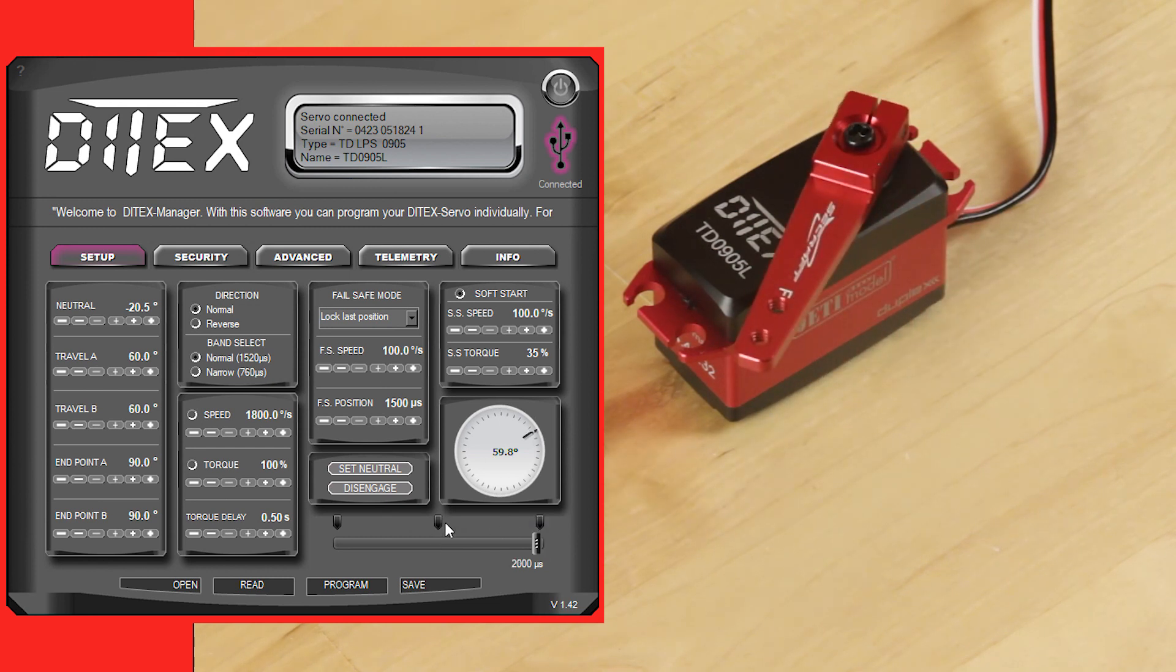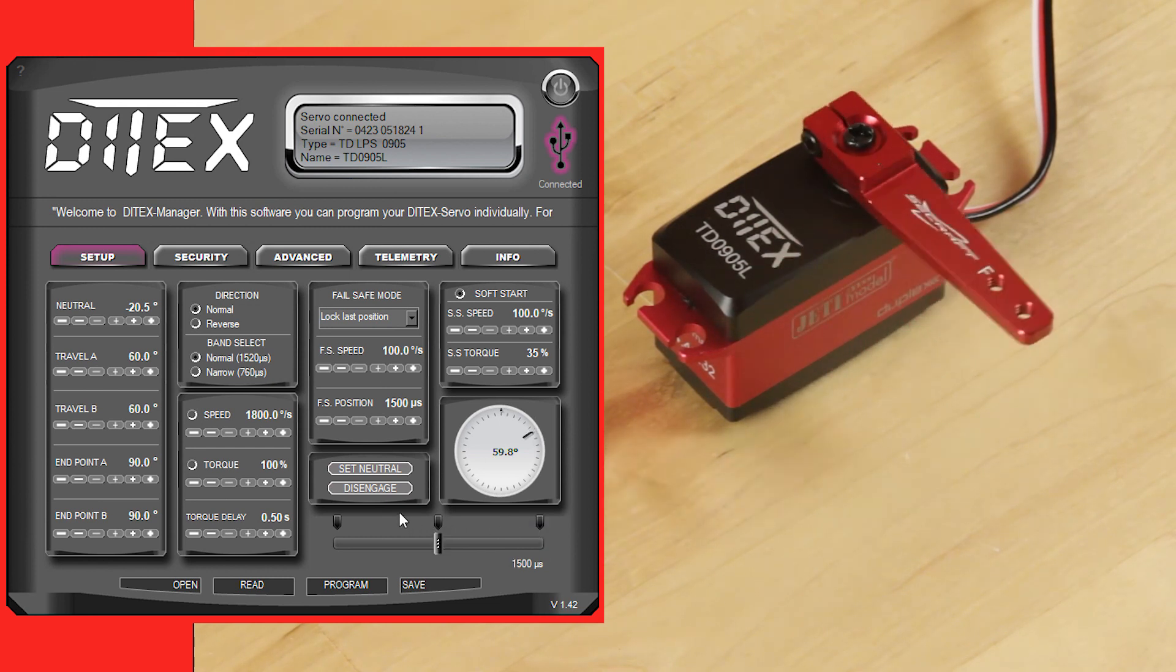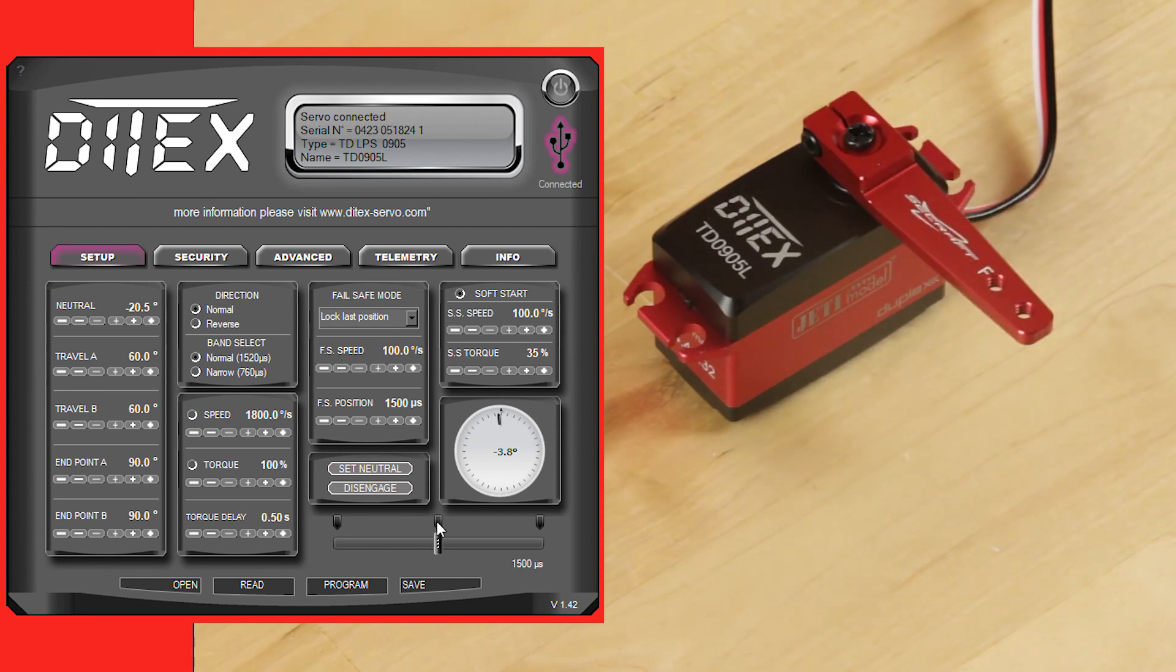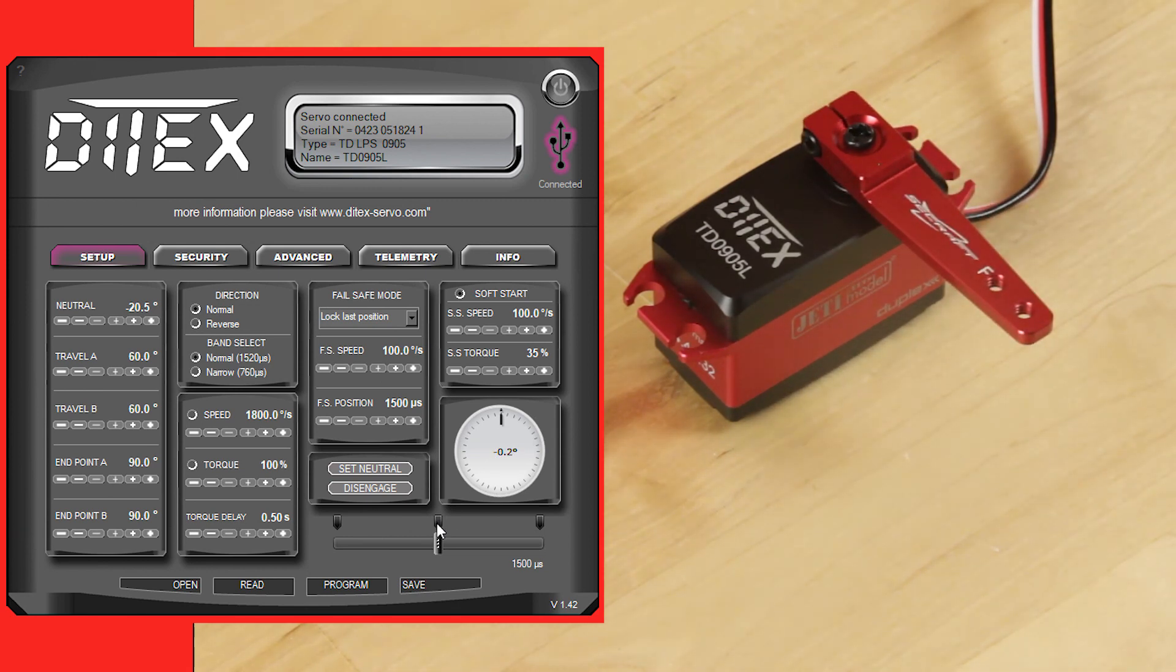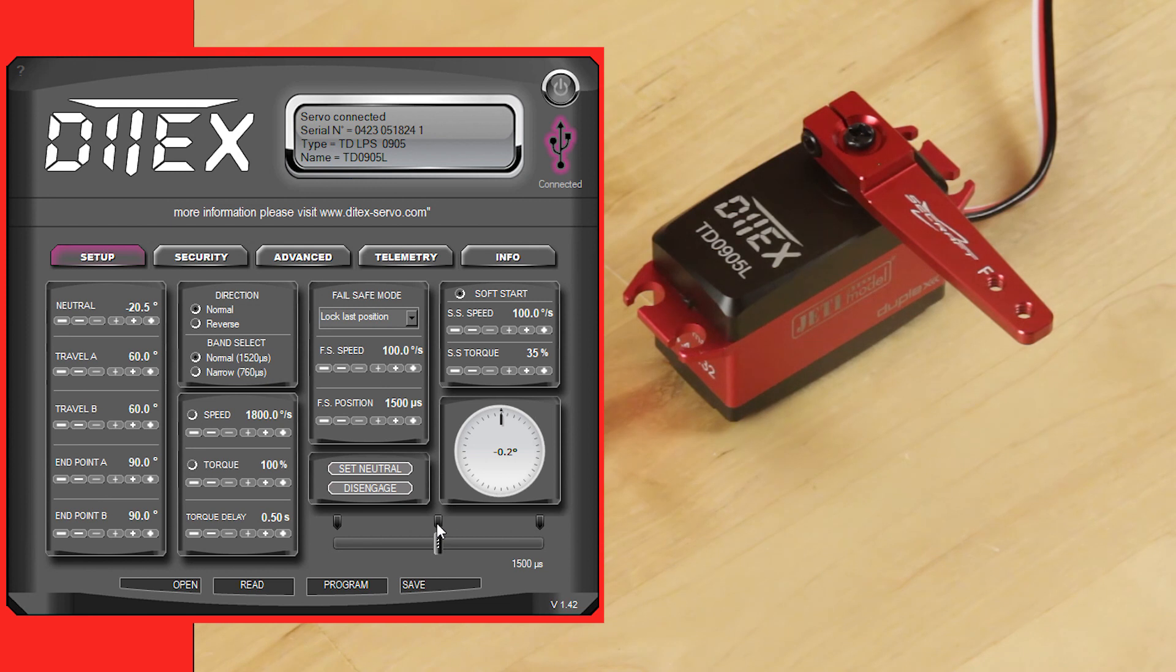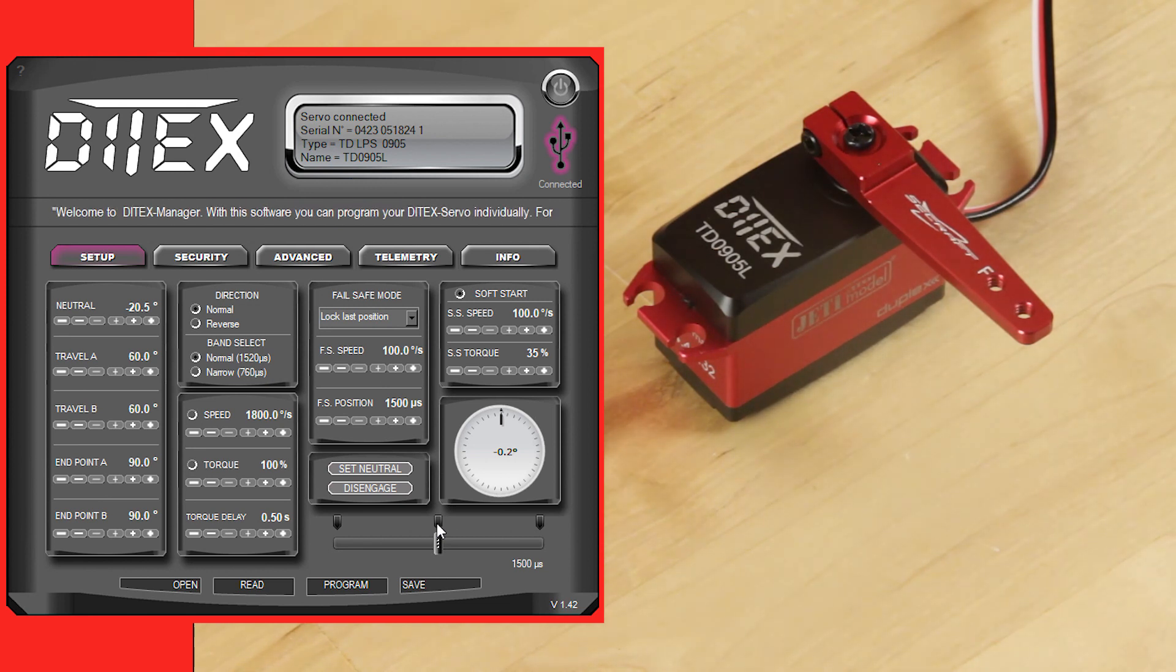You can use a servo tester to verify where you are and then you're done. You can go through your servos, set them all to the neutrals that you actually want that match the throws in the airplane, and you're finished. There's a lot of other programmability built into the servo and we'll go over that at a later date. We just wanted to give you a quick glimpse into what these things are capable of.